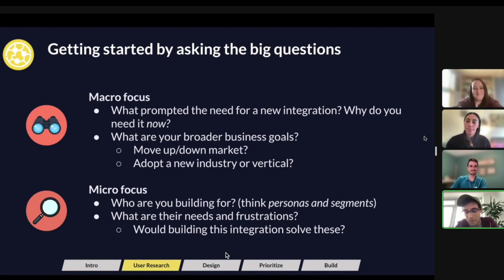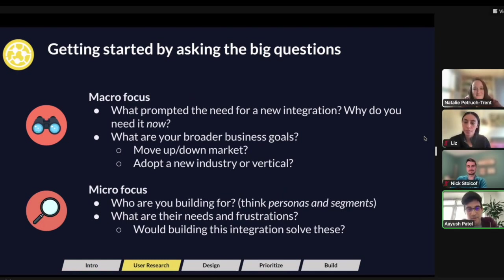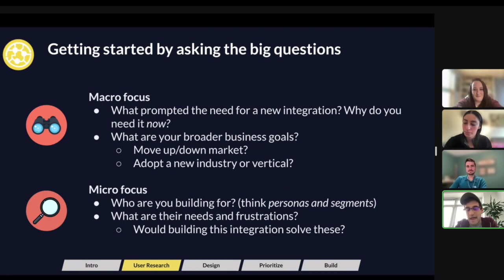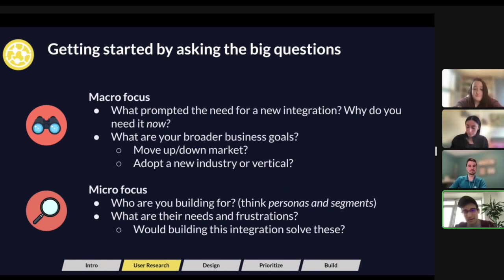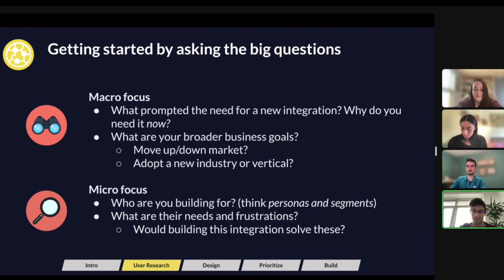Before we even get into user research, we probably want to talk about asking some of the biggest questions before you go into a multi-week, multi-month development project. You never want to start spending money before you've really asked yourself the big questions — not once, but probably three times, so you're really sure.